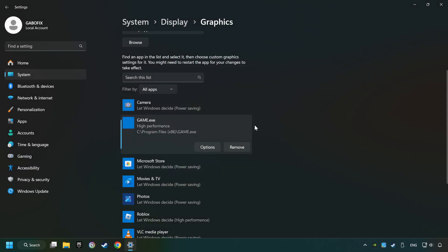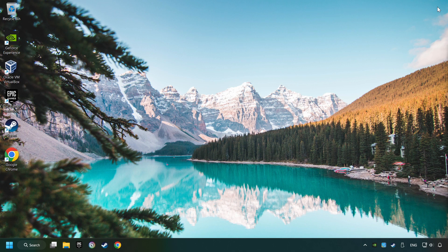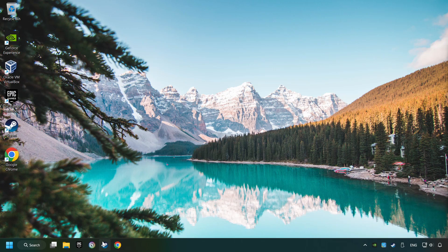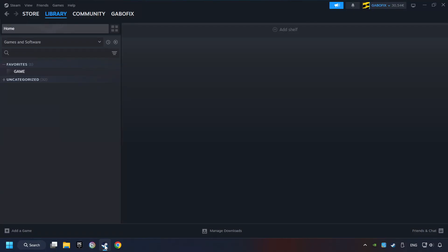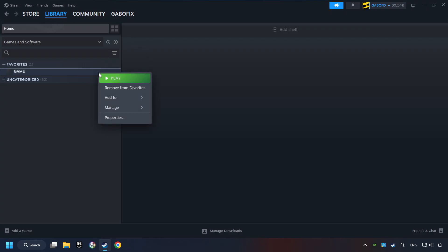And now, you can close the window. Start up Steam. Click on the Library, and search for the game. I created a file called Game for this video, so don't let that confuse you. Right-click on it and choose Properties.